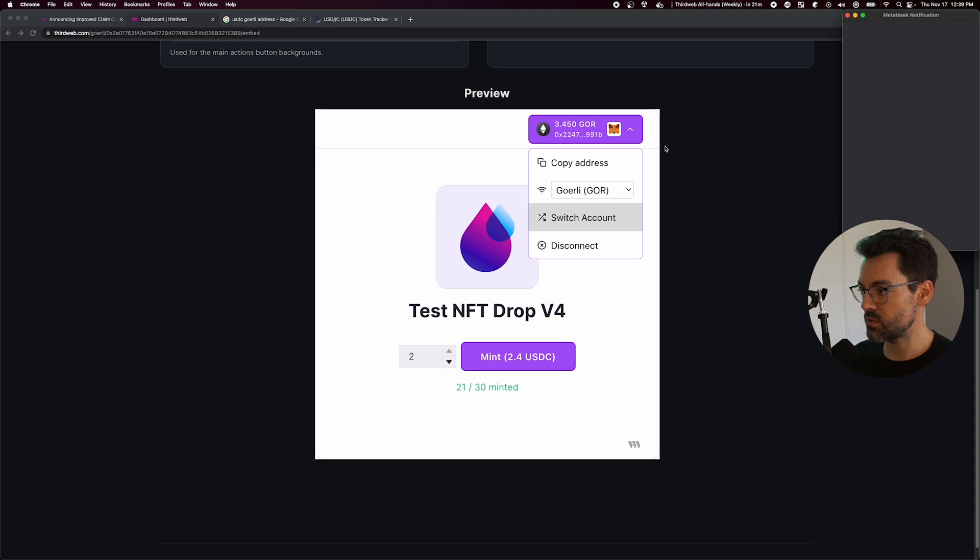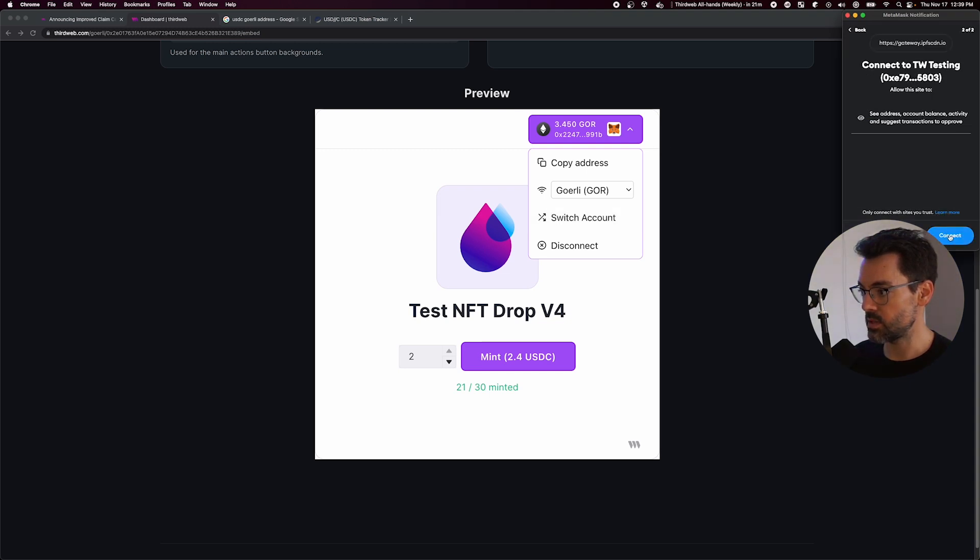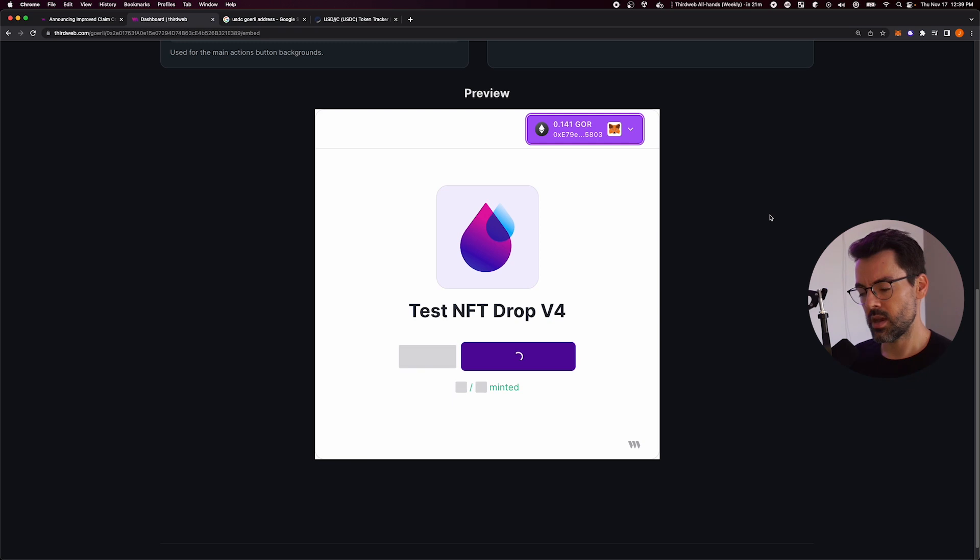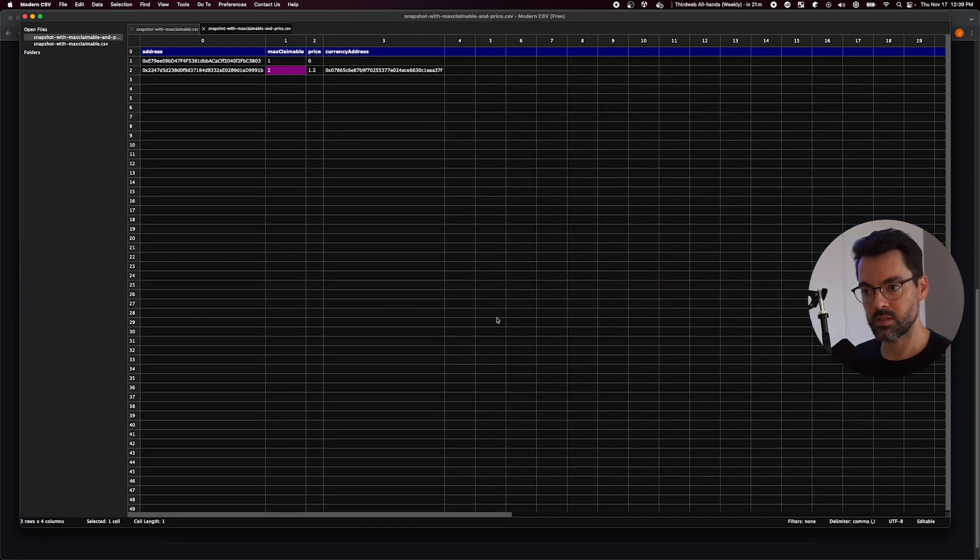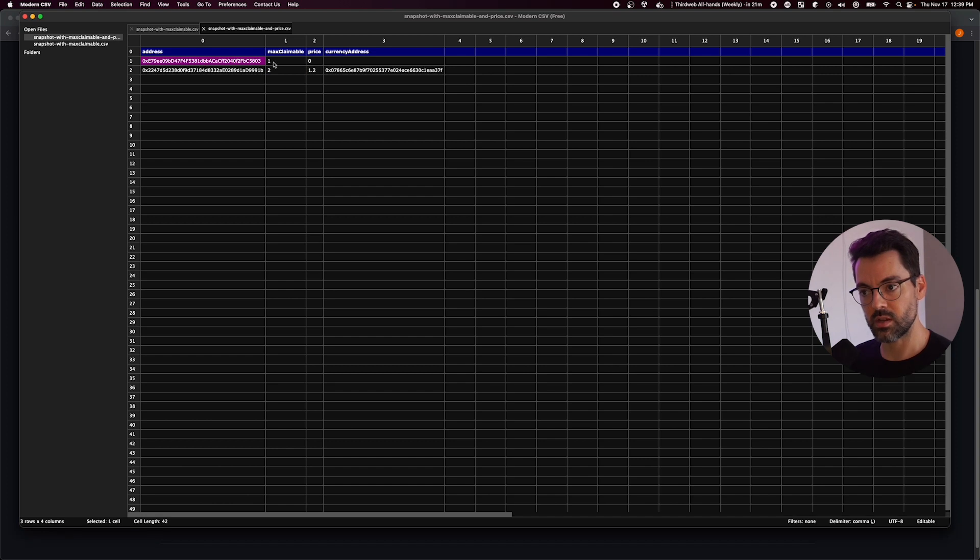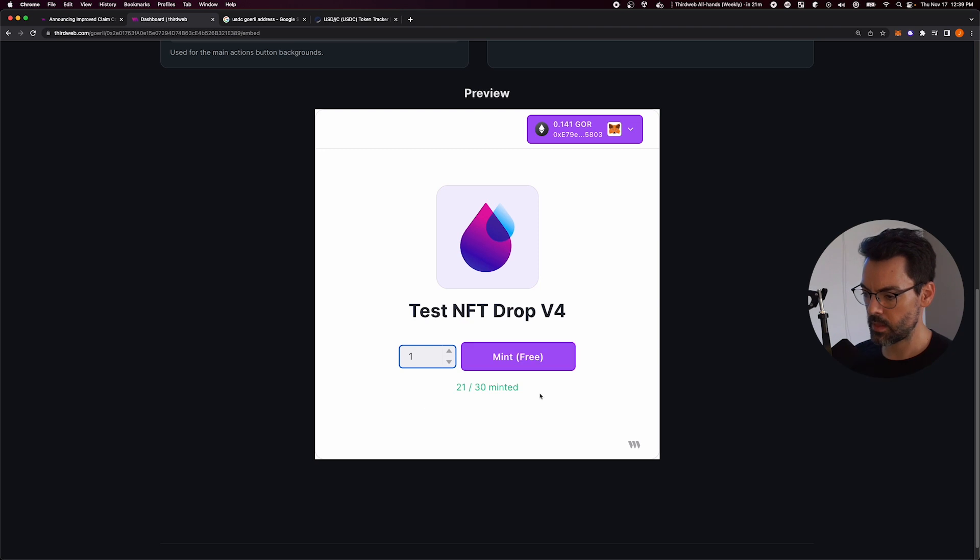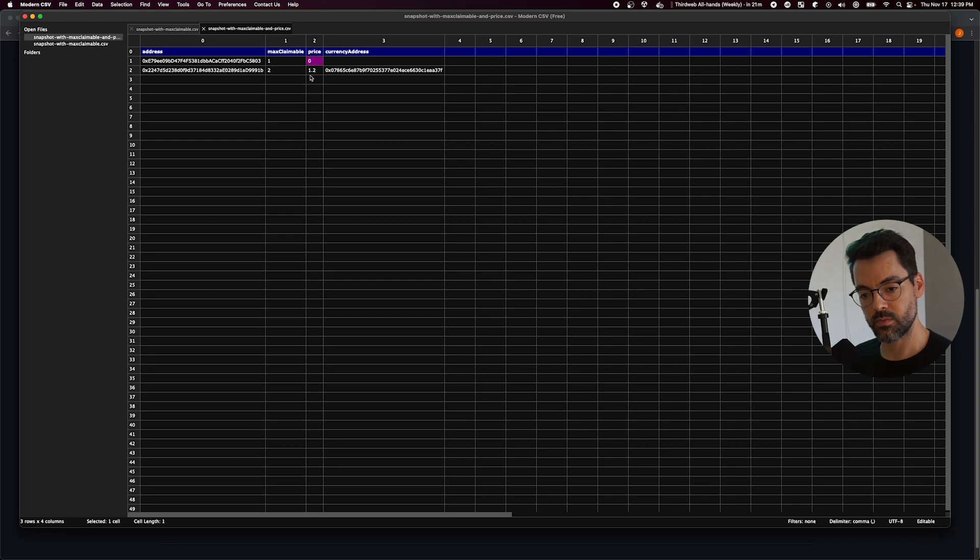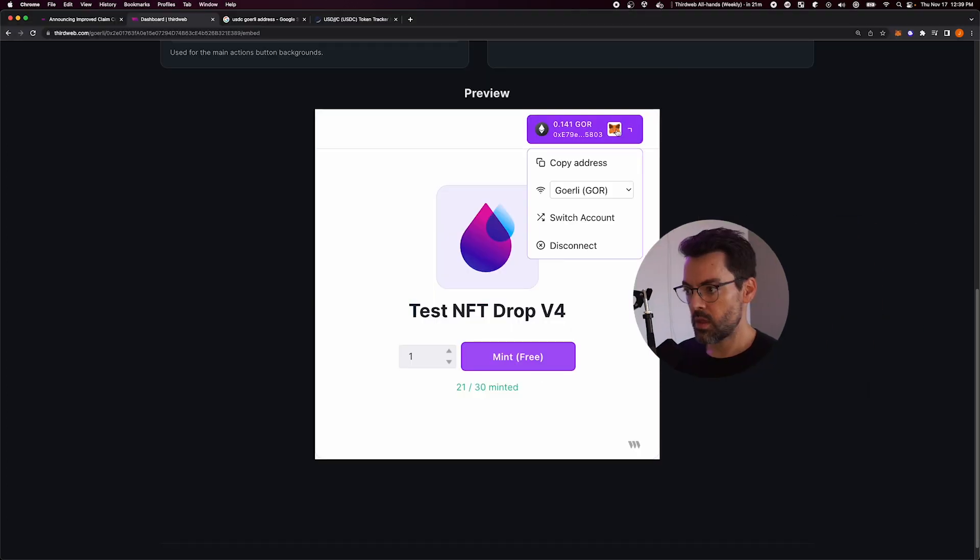If I switch accounts to one of the other ones in the list, this one, now it's going to tell me I'm not allowed to mint two tokens because it's this address right here that can only claim one. So let me go back to one. And for this address, I said that the price should be zero. So it's going to be completely free.